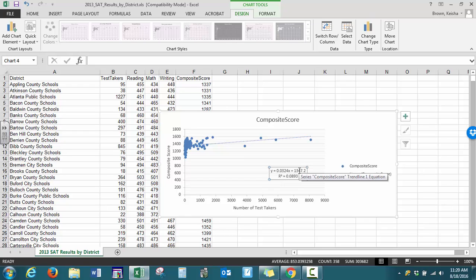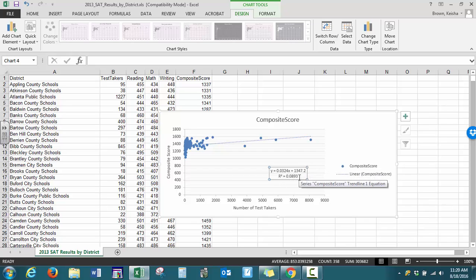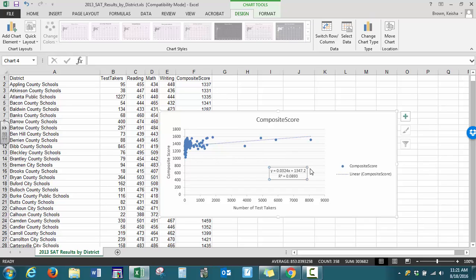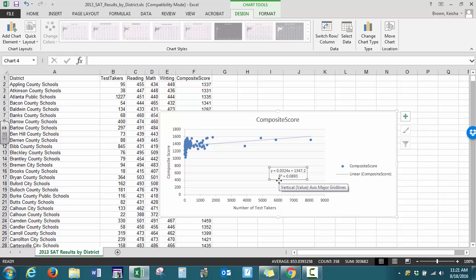It tells you how well this model works. We normally change this value to a percentage, so our interpretation of the coefficient of determination would be 8.93 percent of the variability in Y, the composite score, is explained by this model. R squared can be between 0 and 1, or 0 to 100 percent. At 8.93 percent, this model does not work very well.